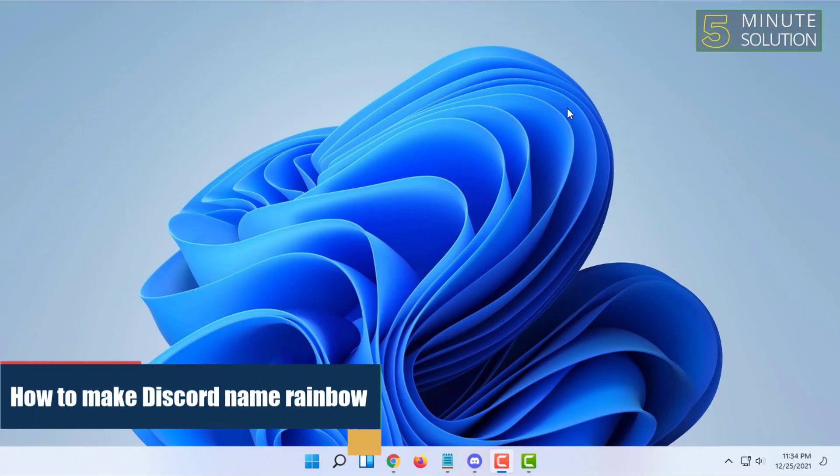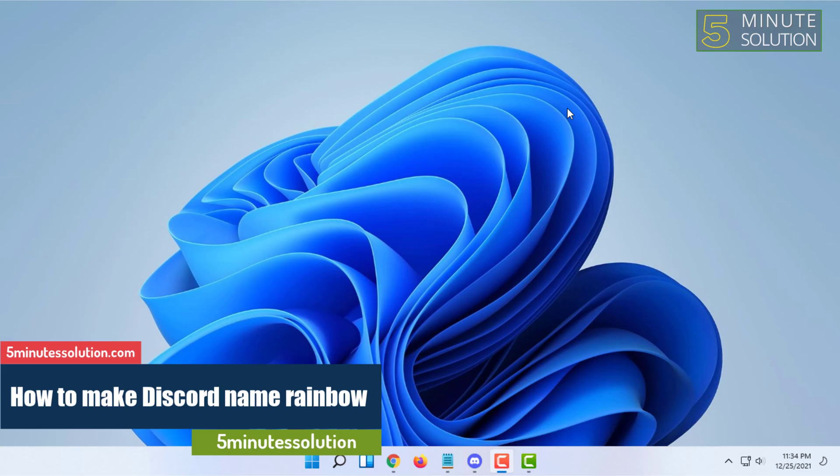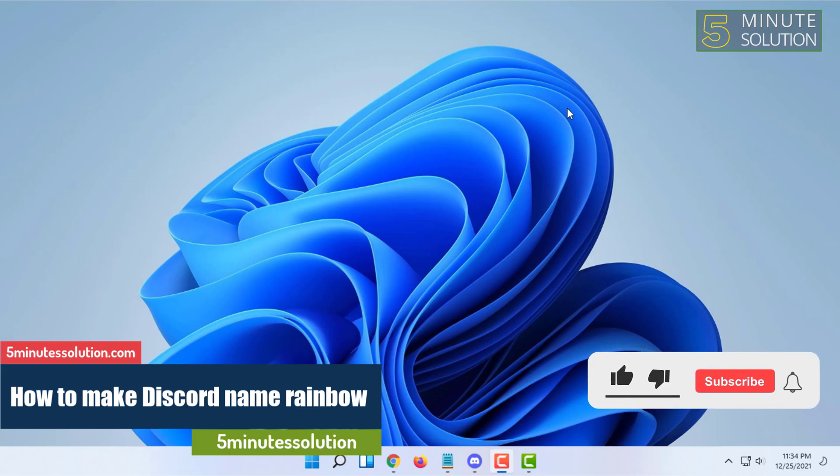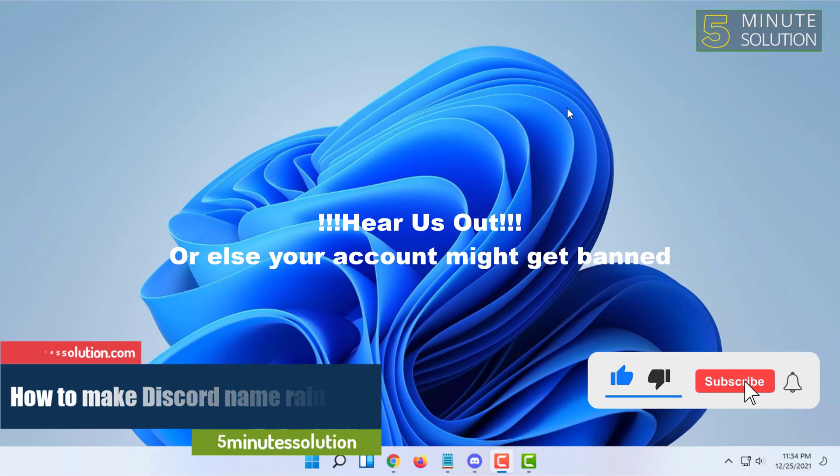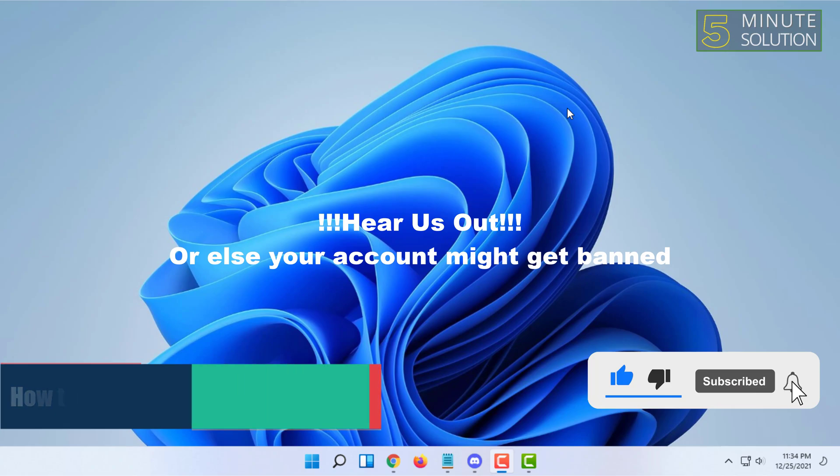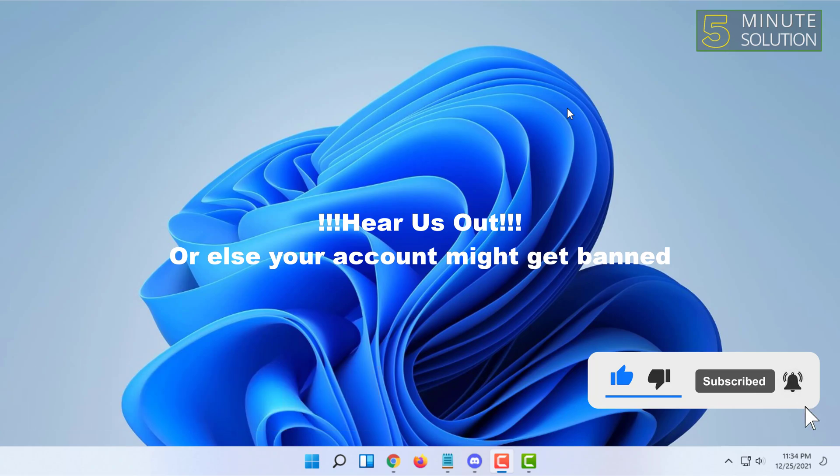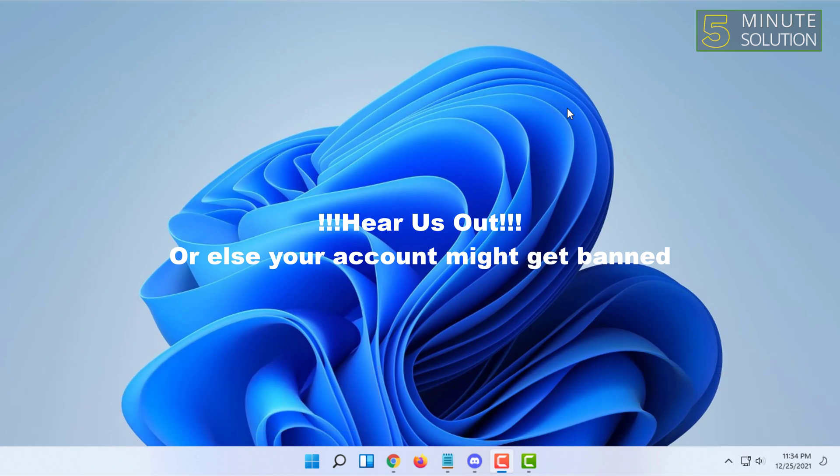Hello and welcome to 5-minute solution channel. This video is actually not a tutorial video, rather a warning video. So if you are wondering how to make Discord name rainbow or how to get rainbow rules on Discord...